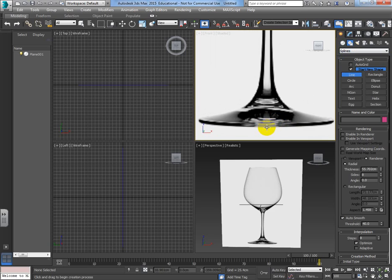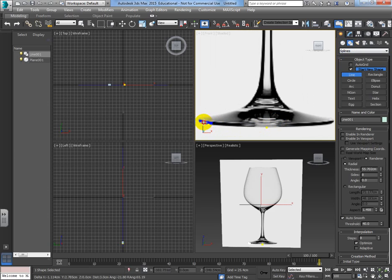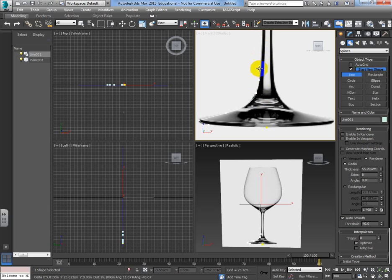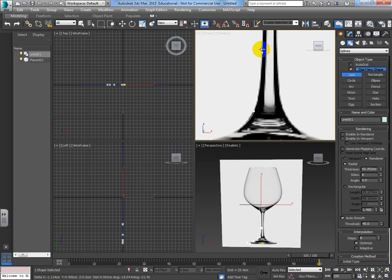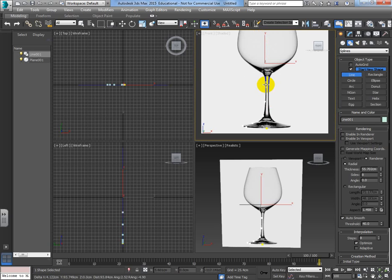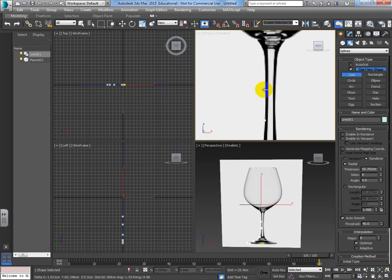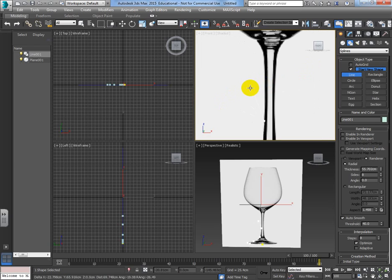I'm going to start roughly in the middle and click and drag to make a curve. It's a bit hard to see against the white background, but I'm making a bendy curve. If you press I on the keyboard while drawing a line, it will focus your viewport to wherever your mouse is - a good keyboard shortcut. Let's draw the line.